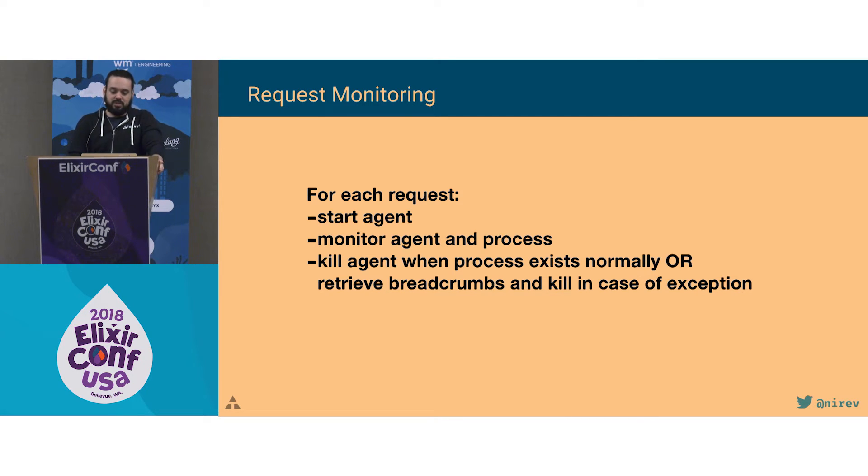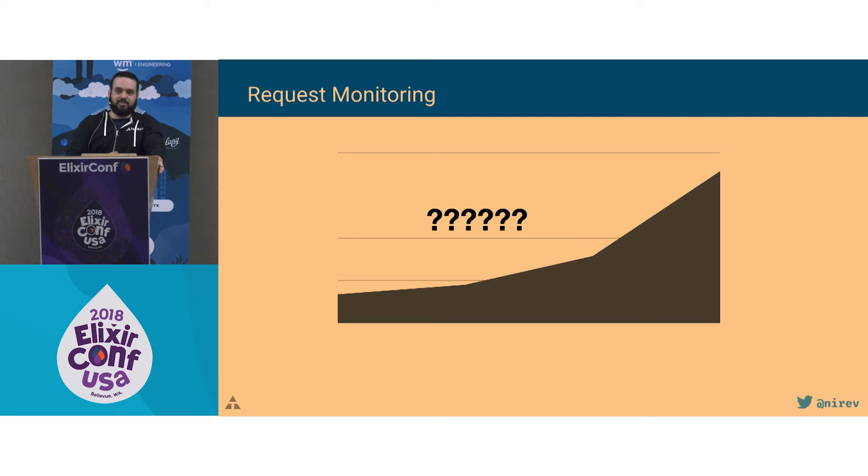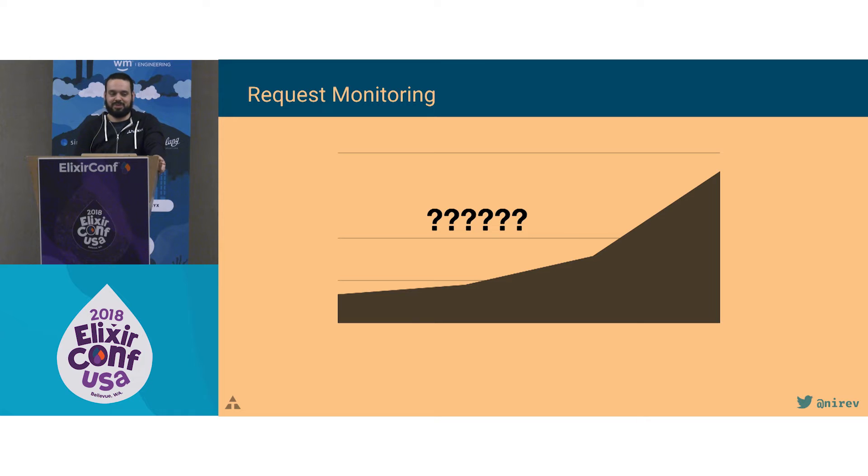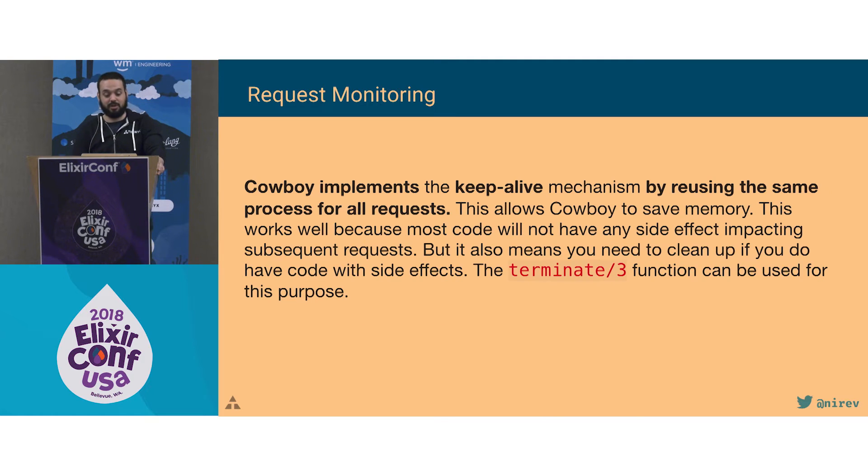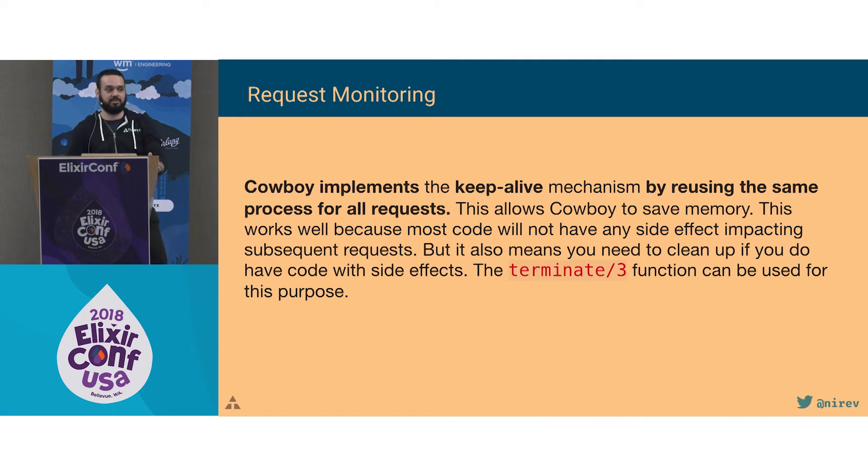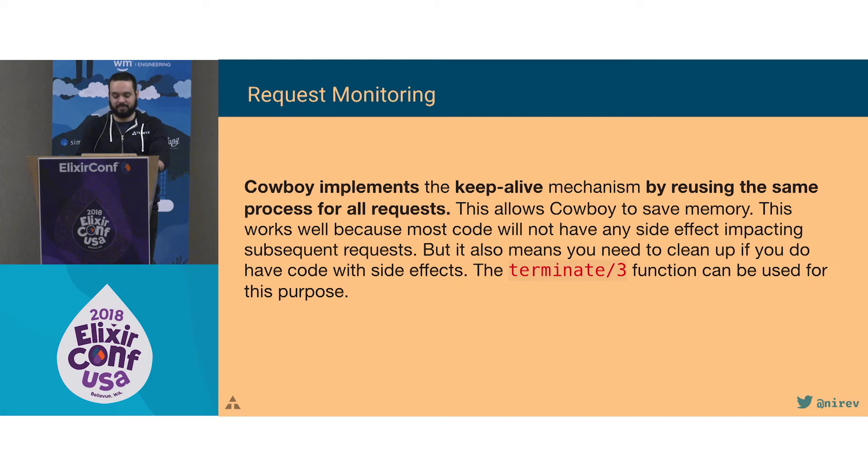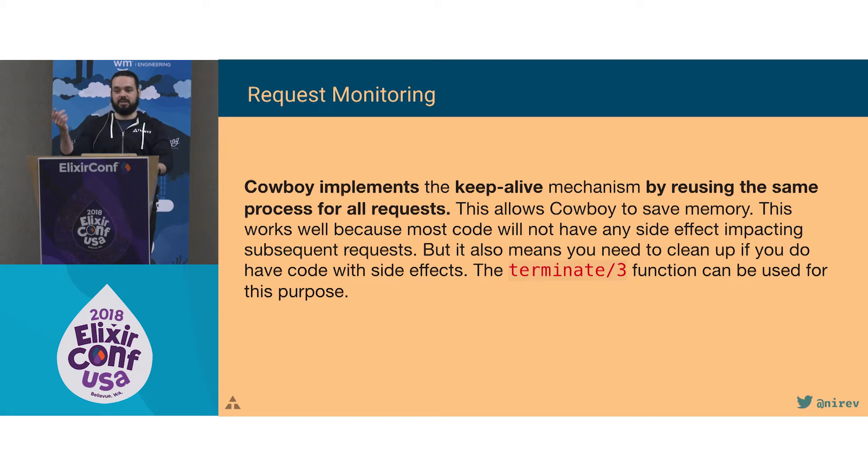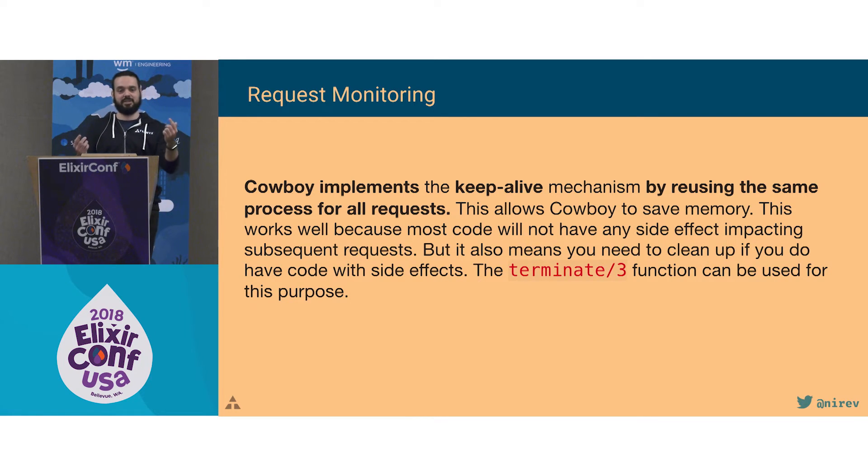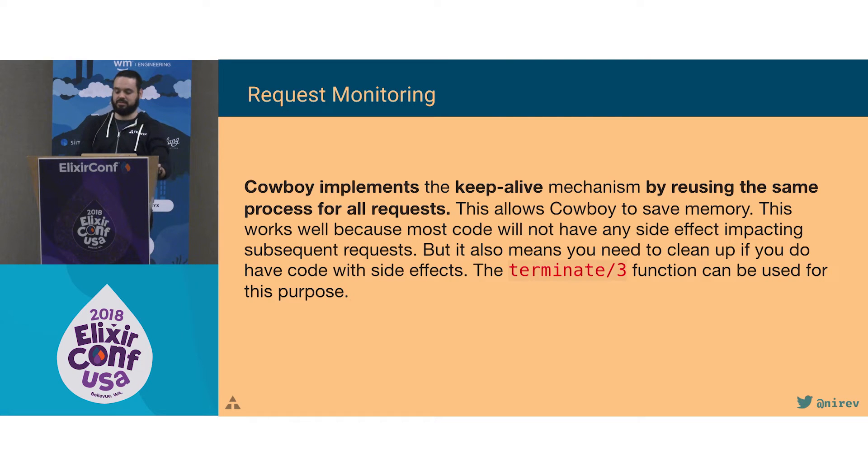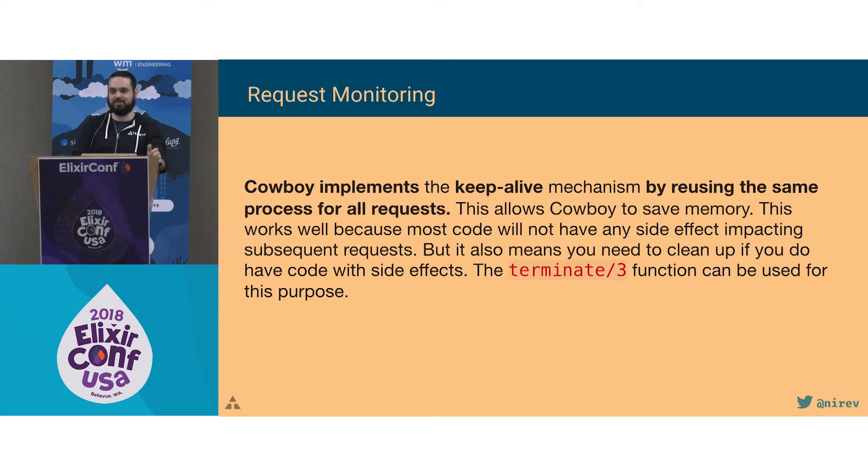And then we put that in production, and we saw that number of processes was just increasing, never coming down. And we're a bit confused. We added the monitor, we're supposed to be working, so what we're doing wrong here? And after a while, then it hit us: we were using keepalive. It was an internal service, so most requests came from the same service. And Cowboy reused this process for requests when using keepalive. For each request, we start an agent, and then the initial process serving that request was never killed. So it has a terminate callback that you can use for cleanup. So that's what we used.